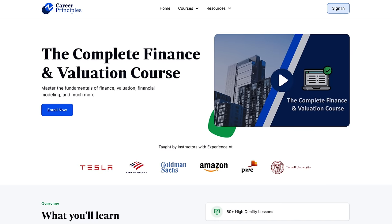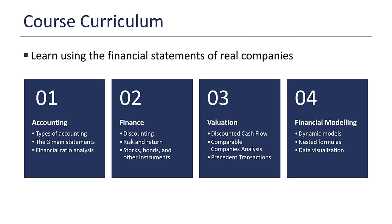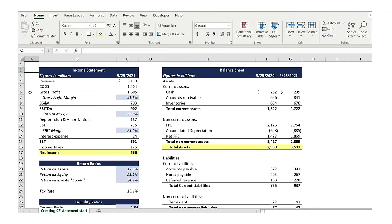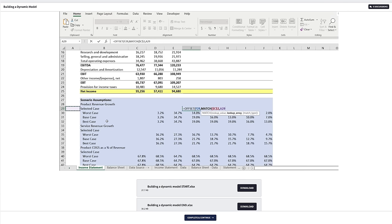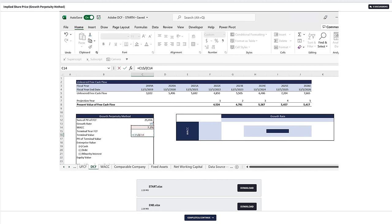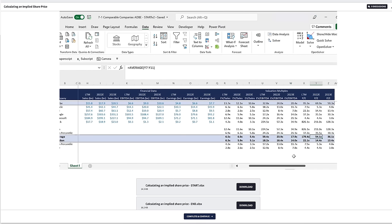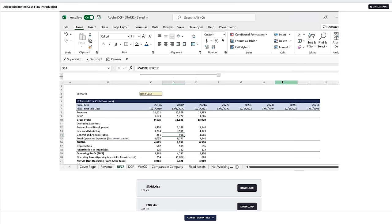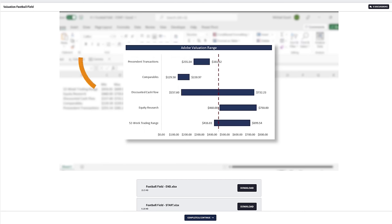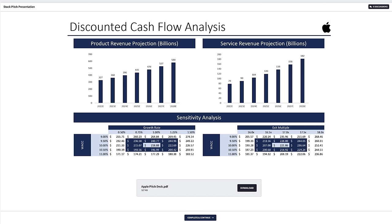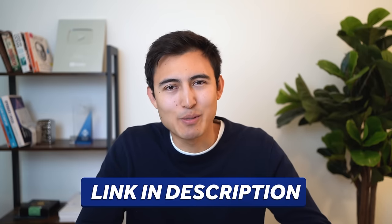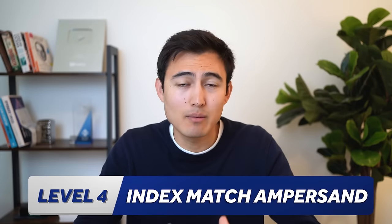If you want to learn more about financial statements, check out the complete finance and valuation course, which covers financial accounting, finance, valuation, and financial modeling in Excel. It includes financial statement analysis using Apple's real annual report, a three-statement financial model, discounted cash flow, comparable company valuation, and precedent transactions valuation on Adobe. Finally, it shows how to present insights using a stock pitch format. Head to the link in the description below.